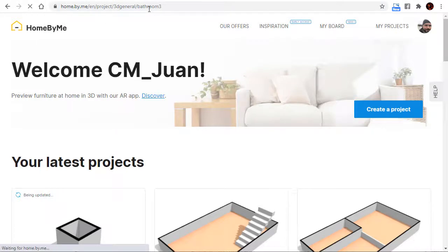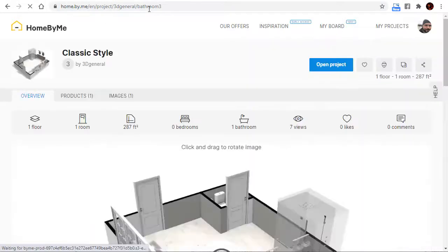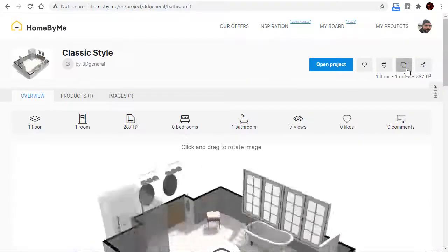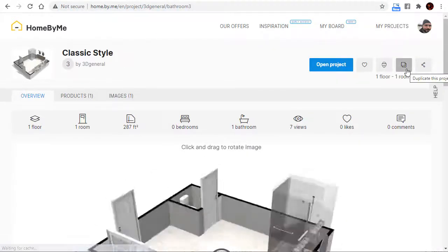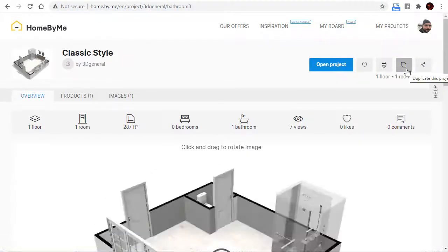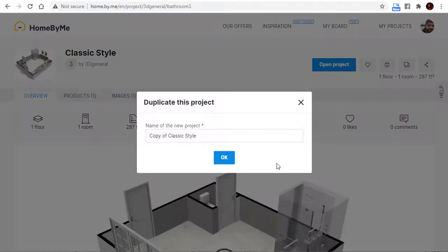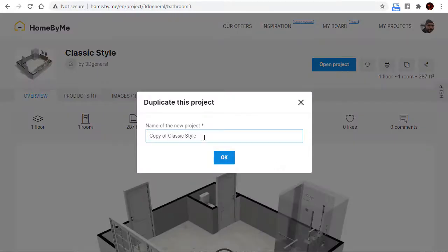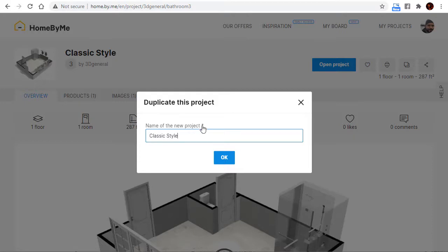Paste the URL and now click on duplicate this project. Give it a new name and version 2 and click OK.